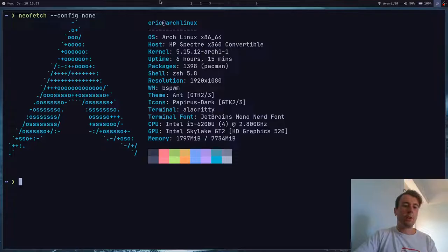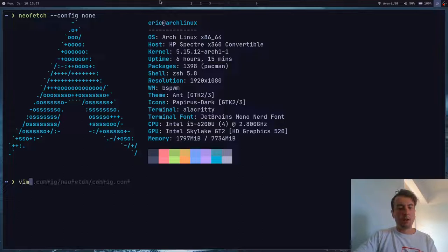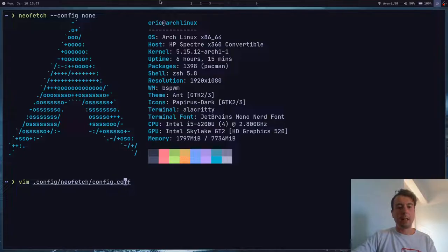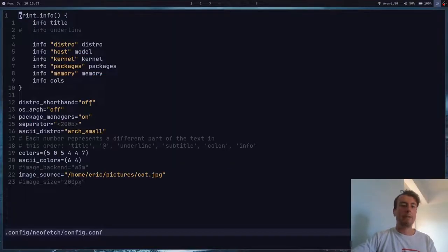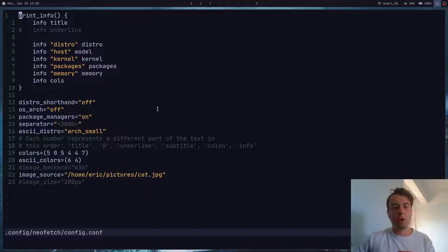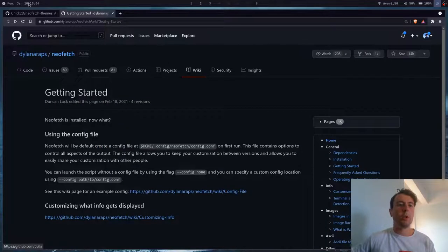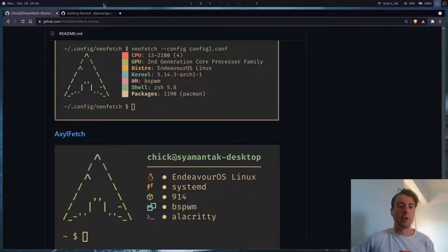What you're going to want to do is create a new folder in your dot config directory called NeoFetch, and inside the NeoFetch directory just create a file called config.conf. I already have a little bit of a configuration right here, but you probably will not have anything to start with. You could copy one of these themes that I showed you before and just take it from there.